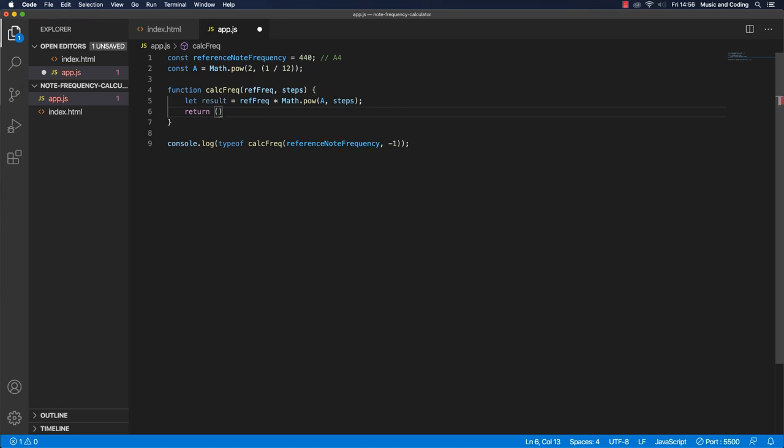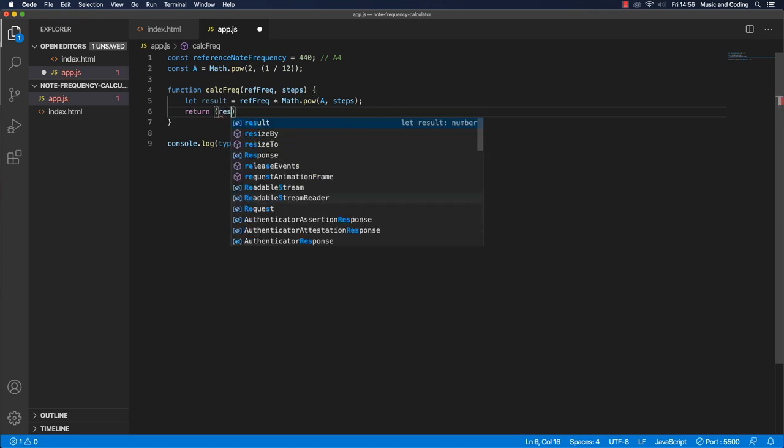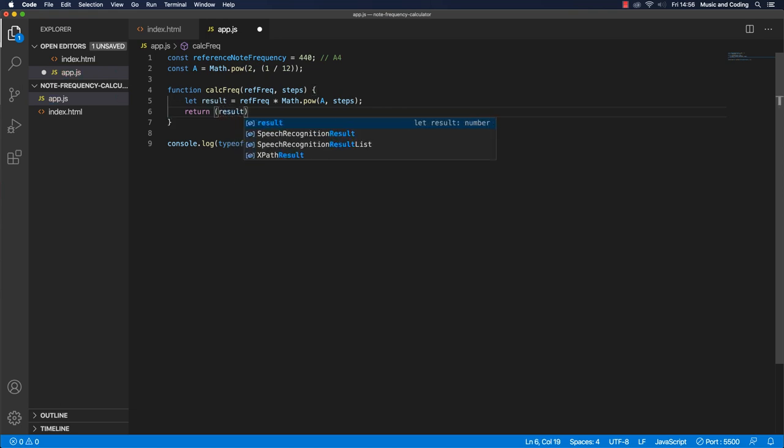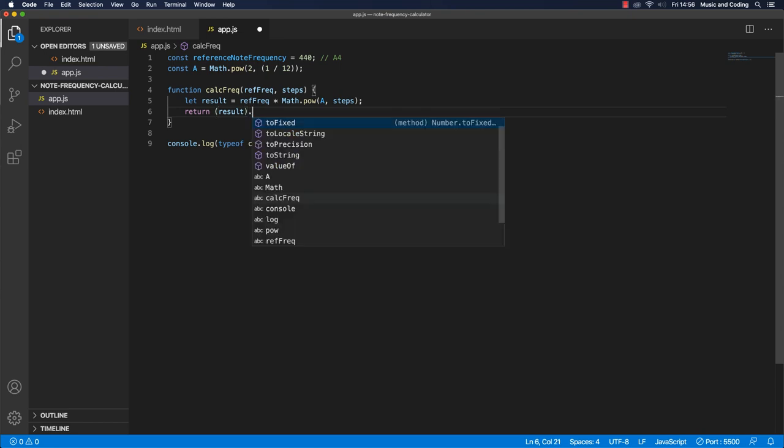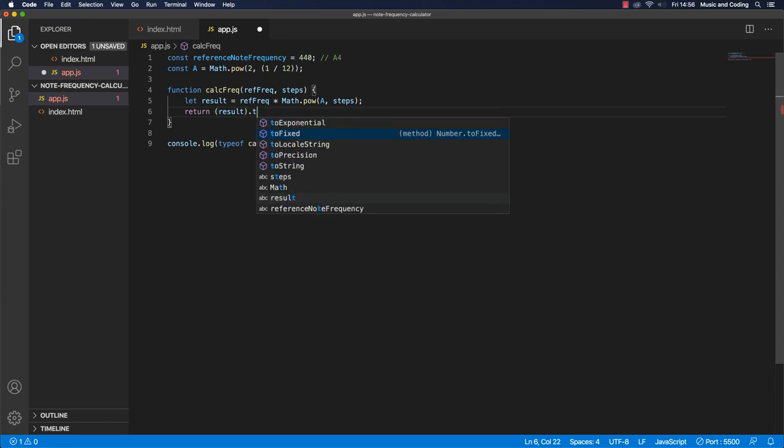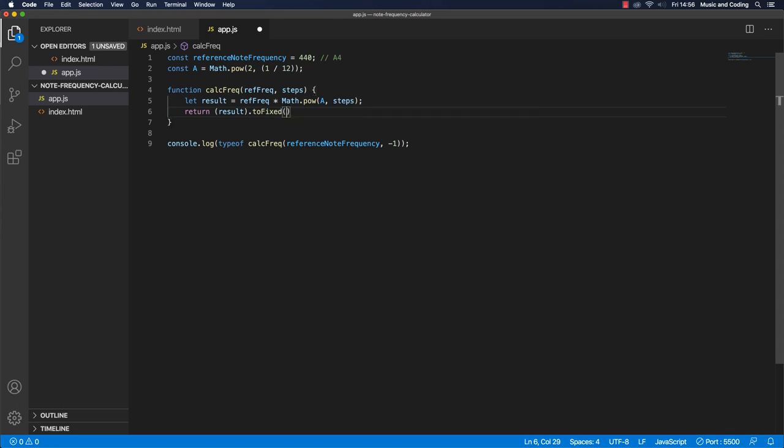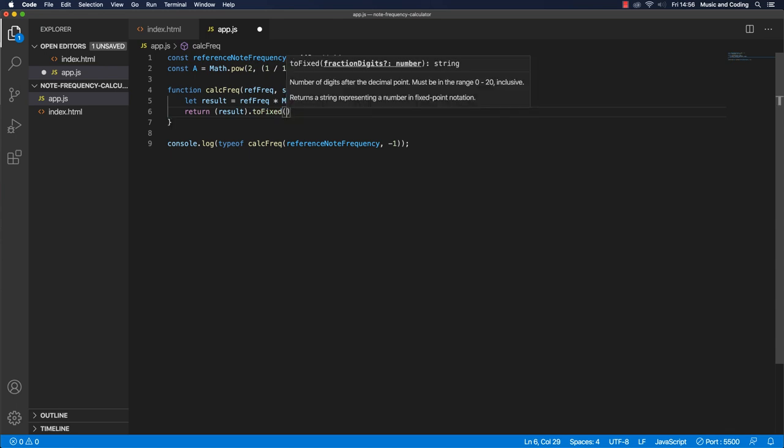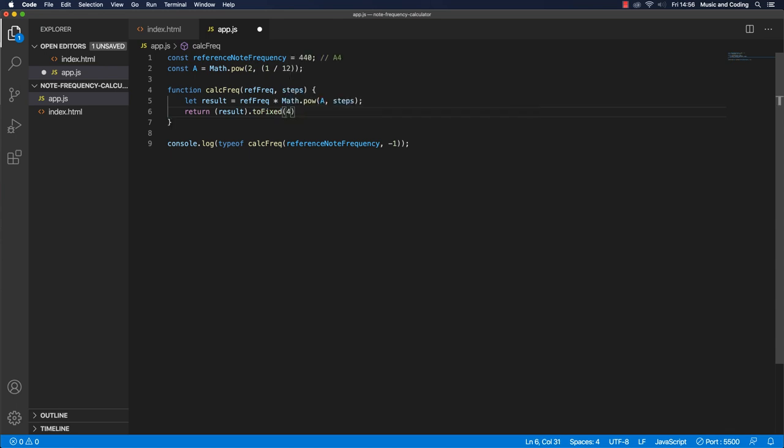So we want to actually return the result. So let's wrap the result in parentheses. And let's run it to fixed on that. And let's just say we want four decimals. That should be enough.